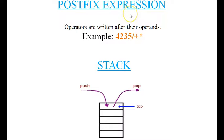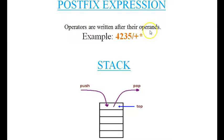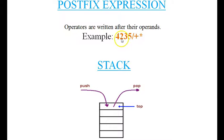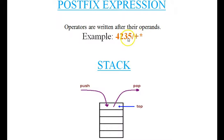A postfix expression is the one in which operators are written after their operands. For example: 4 2 3 5 division plus multiplication. In this example, 4, 2, 3, and 5 are operands, and division, plus, and multiplication are operators. These operators are written after the operands — this is called a postfix expression.